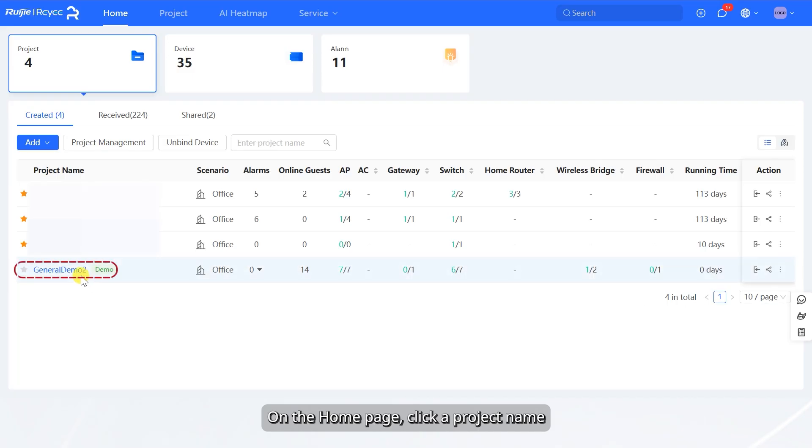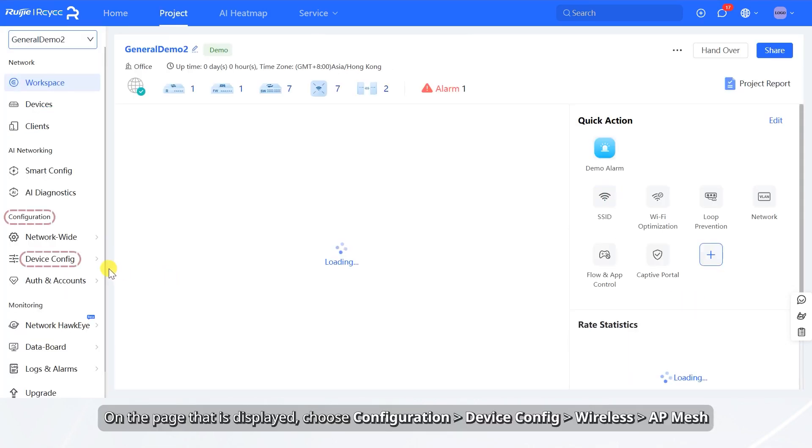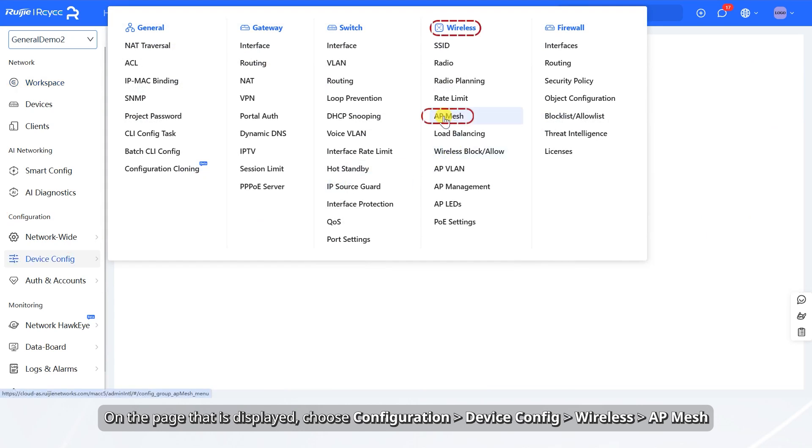On the home page, click a project name. On the page that is displayed, choose Configuration, Device Config, Wireless, AP Mesh.